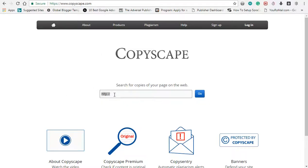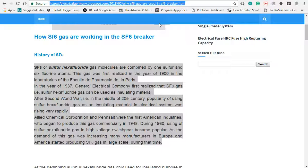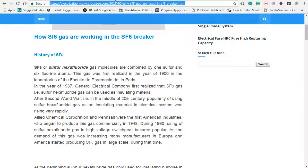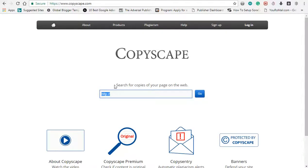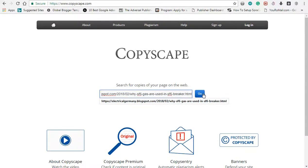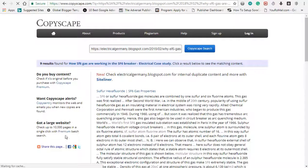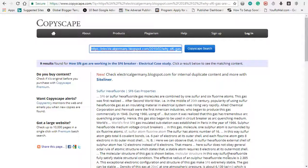In Copyscape, if you are doing a URL check, you will paste your URL. I already told you how to copy the material and paste it in the tool. You can copy the URL and paste it in the URL field, go and click it, and search to match the content.